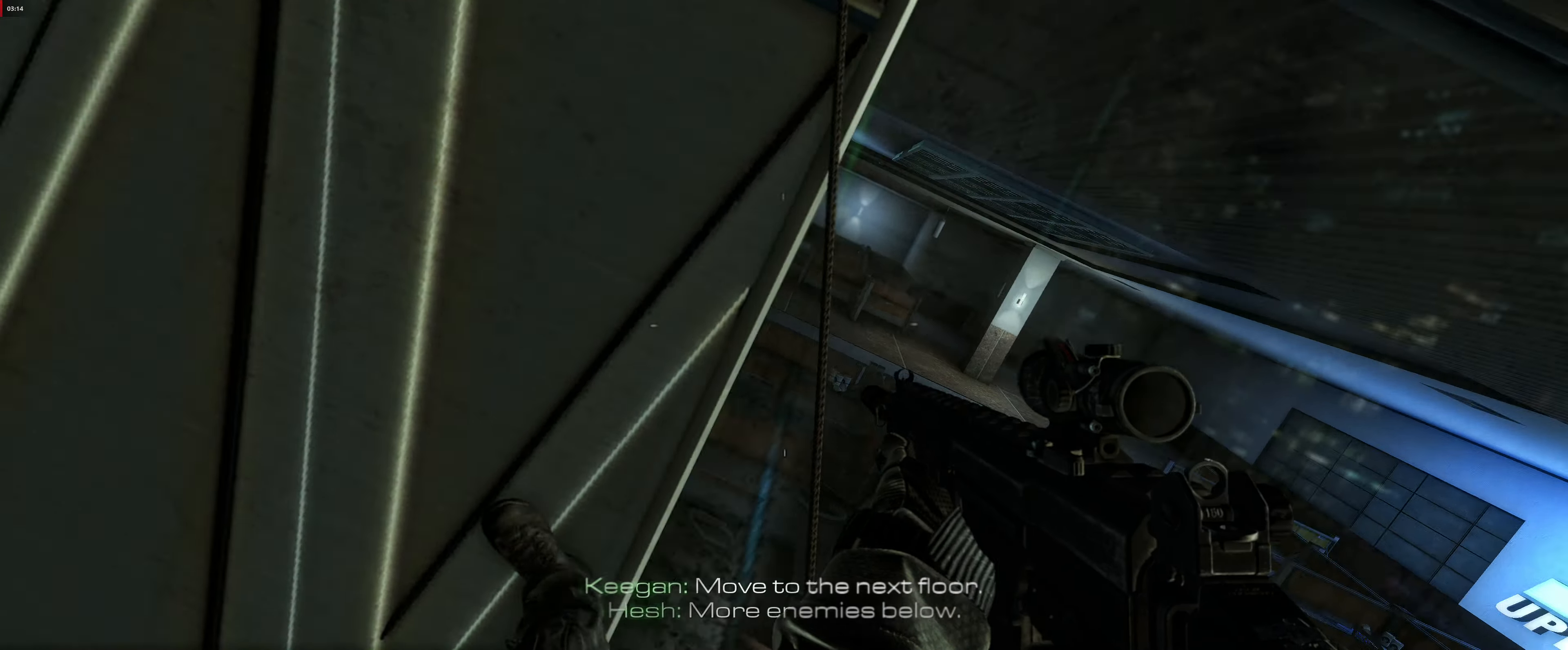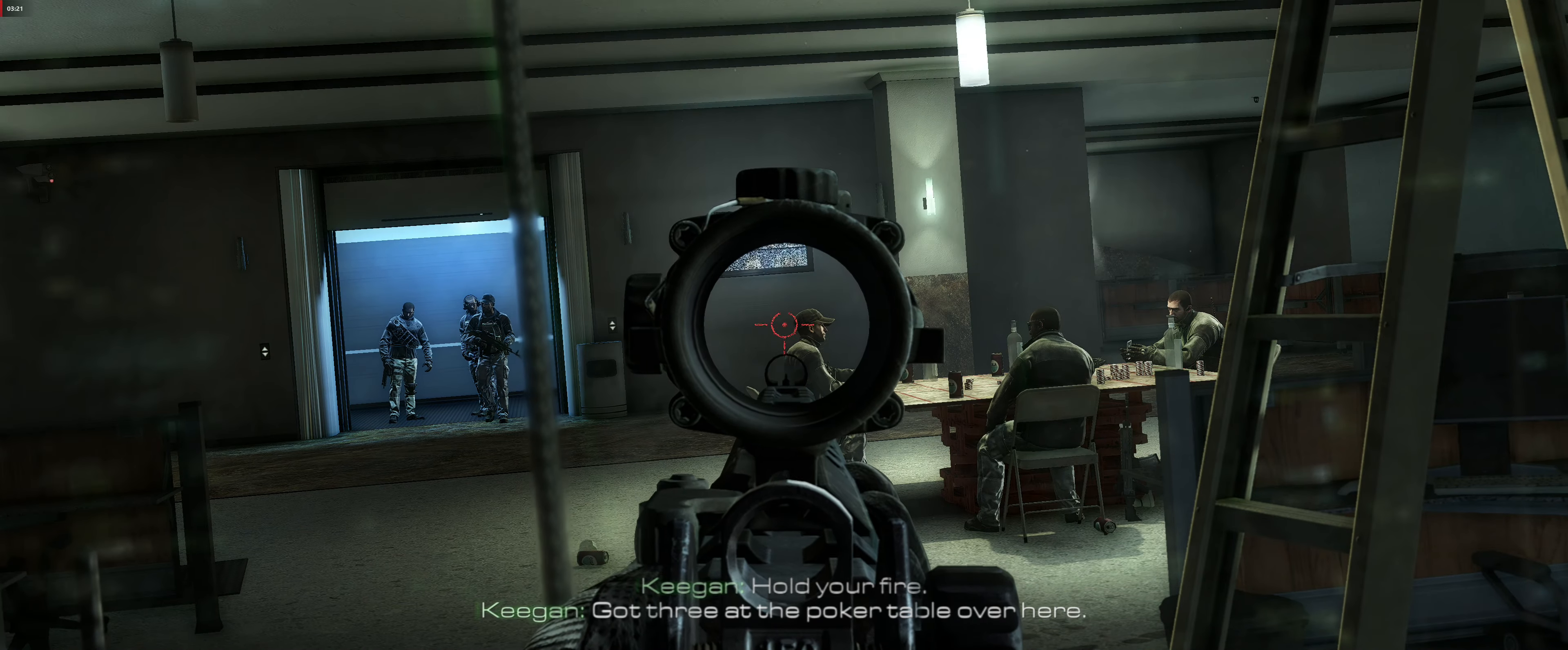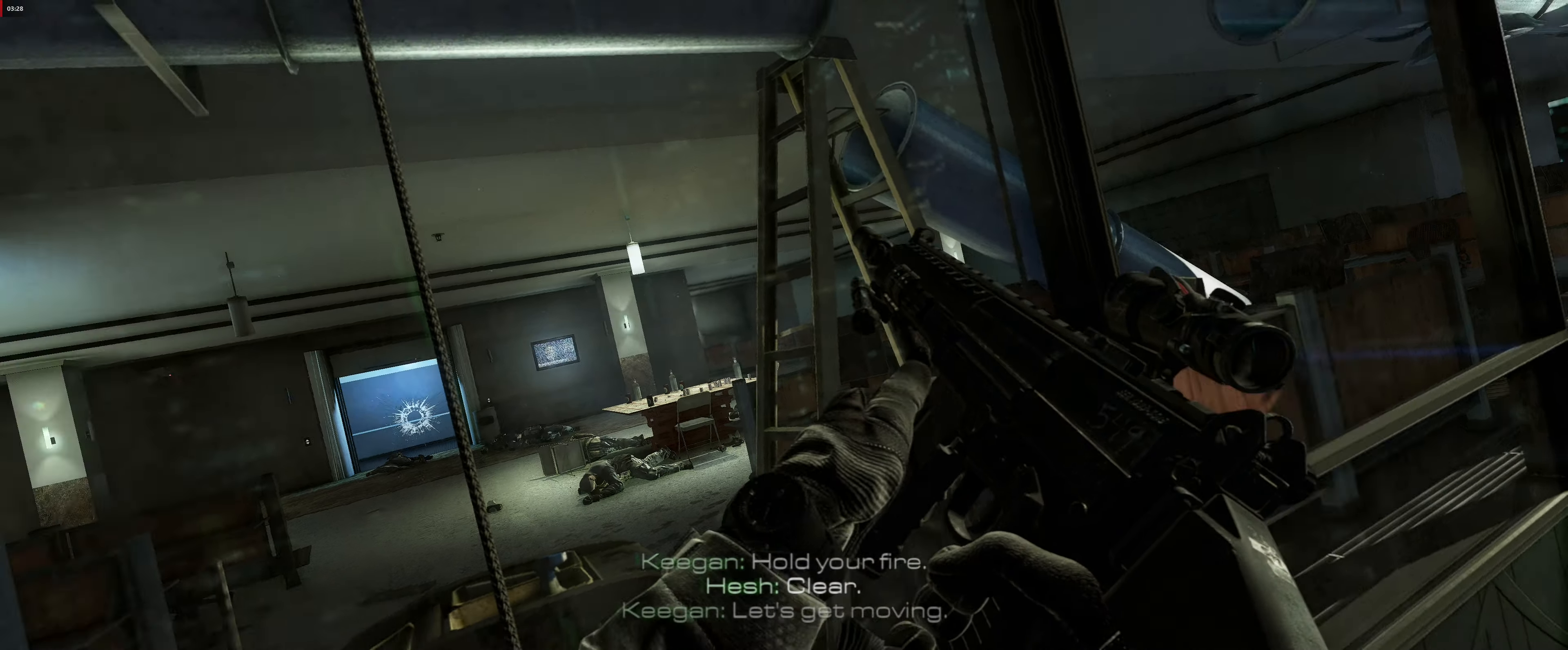More enemies below. Hold your fire. Got three at the poker table over here. Left side, one in the kitchen, one on the way. Clear. Let's get moving.